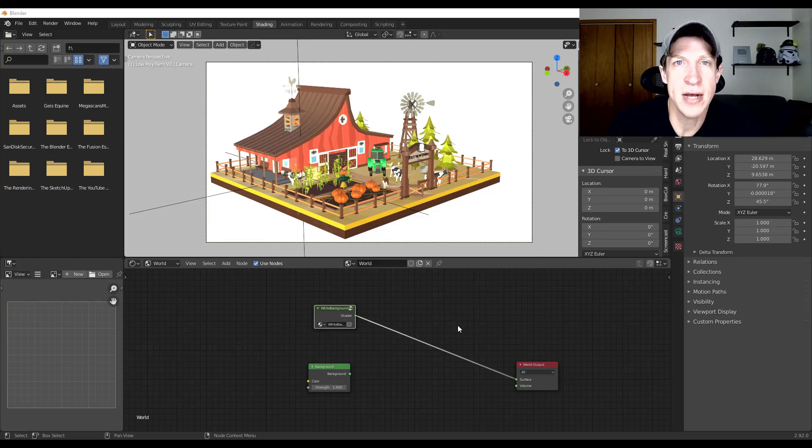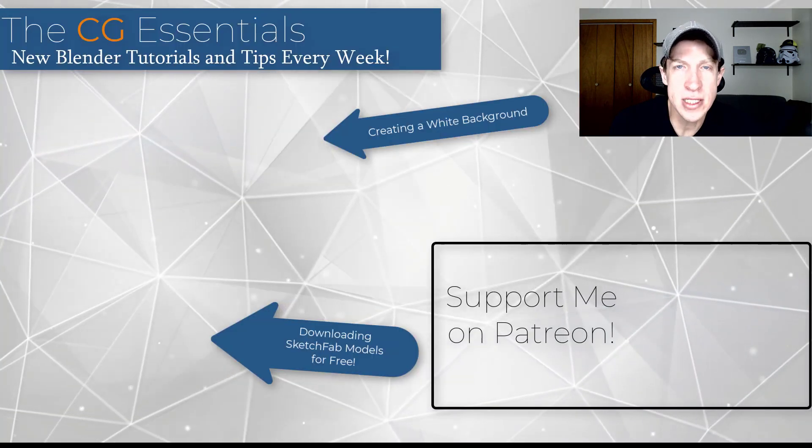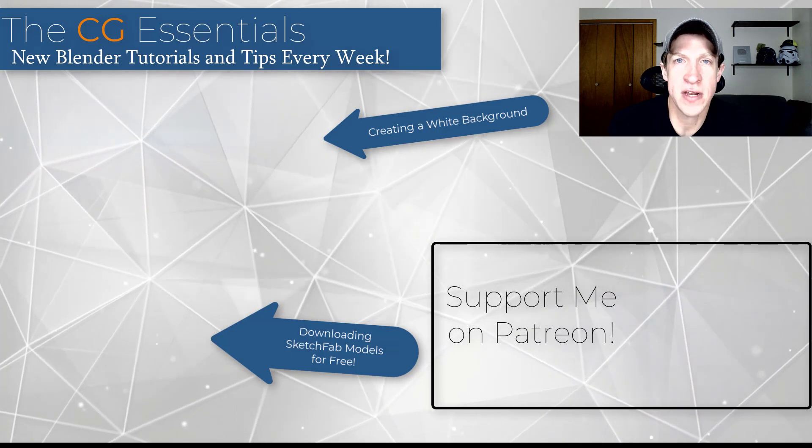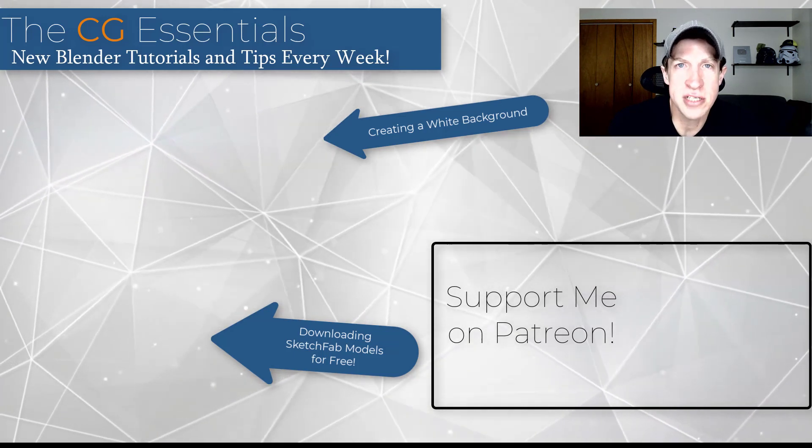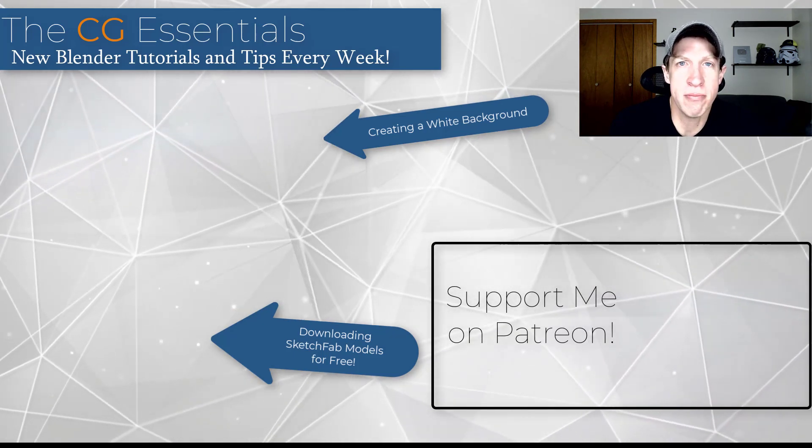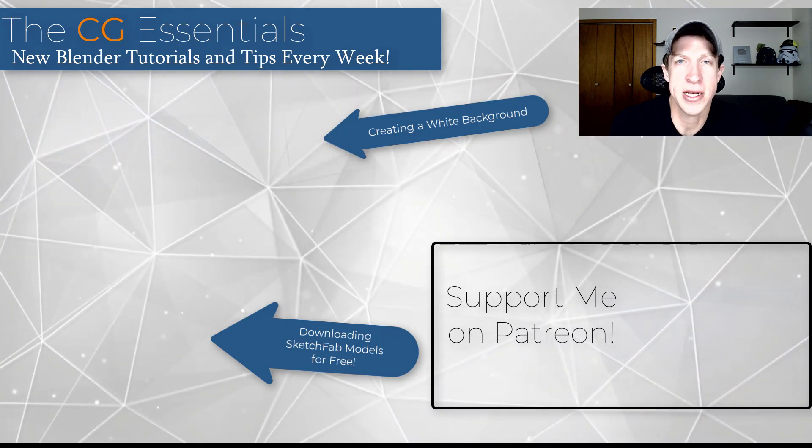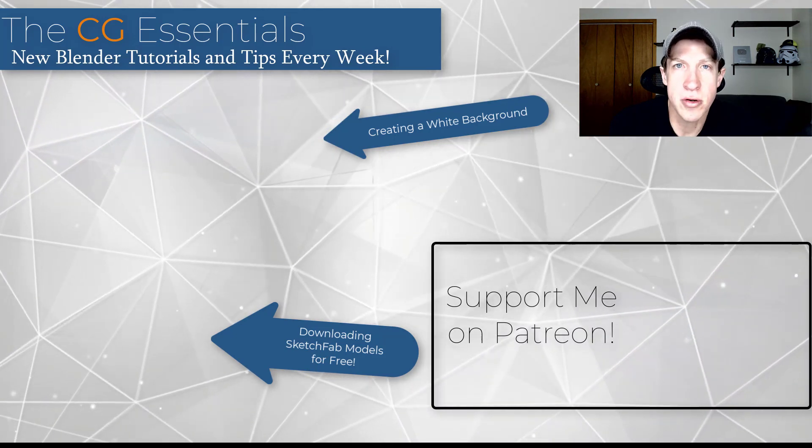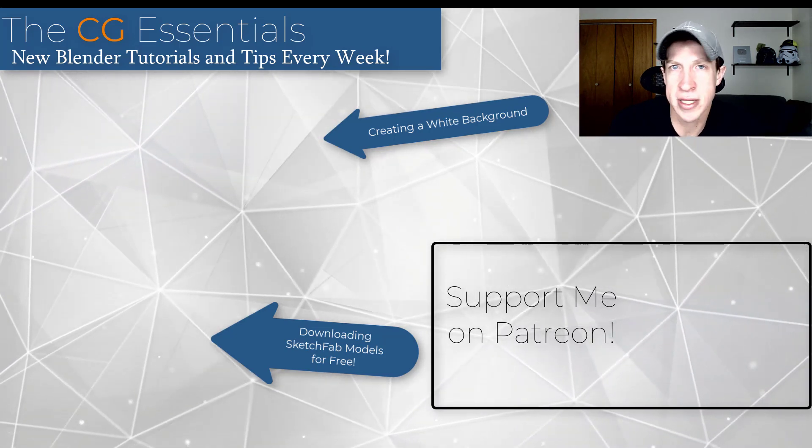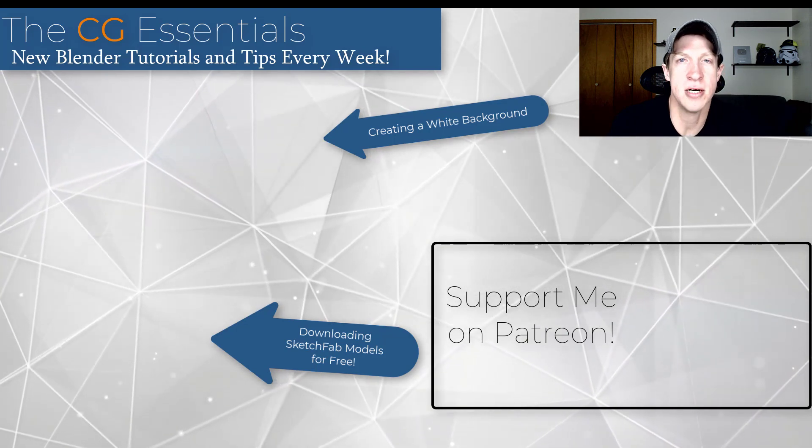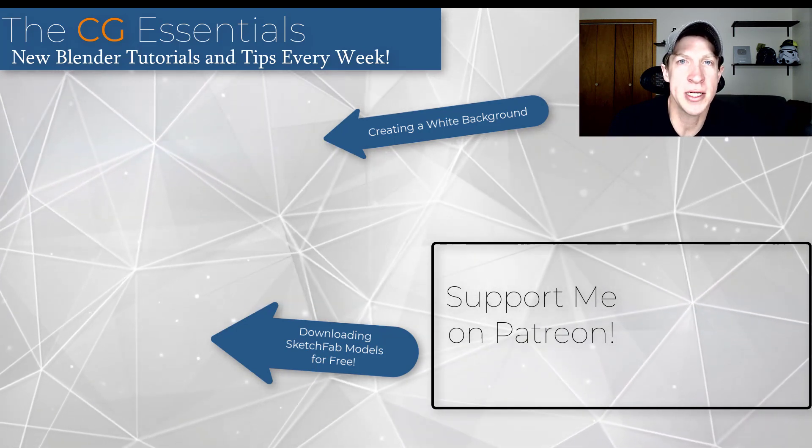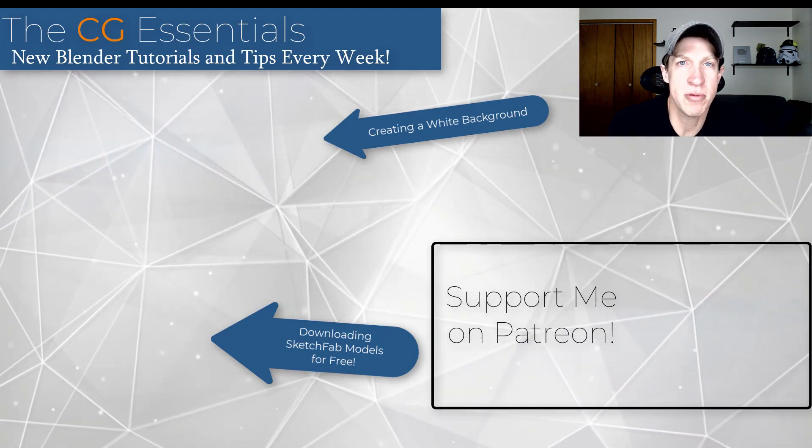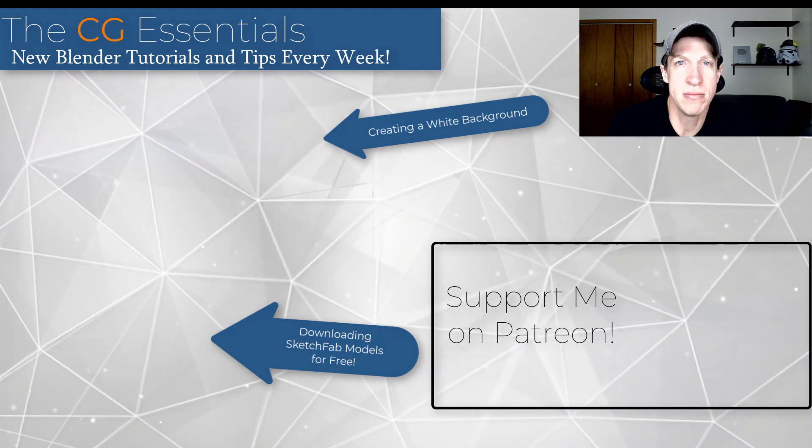So if you want to watch my video on setting up the white background shader system, I will link to that off to the side, as well as linking to another video teaching you how to use Sketchfab in order to import models for free into Blender. So go ahead and go check those out. I've got some other links on this page if you want to support the show. But as always, thank you so much for taking the time to watch this. I really appreciate it and I will catch you in the next video. Thanks guys.